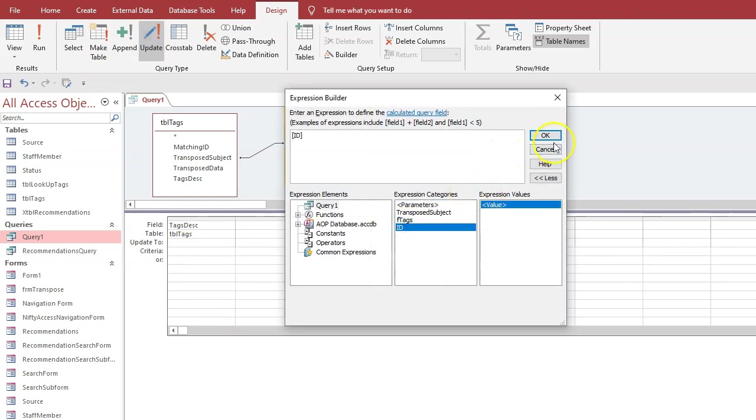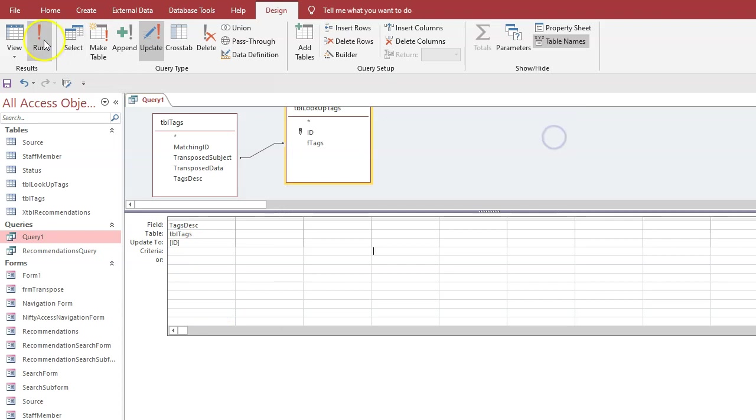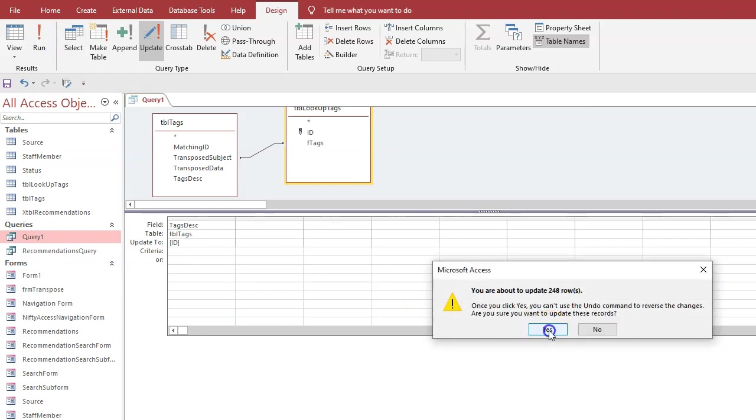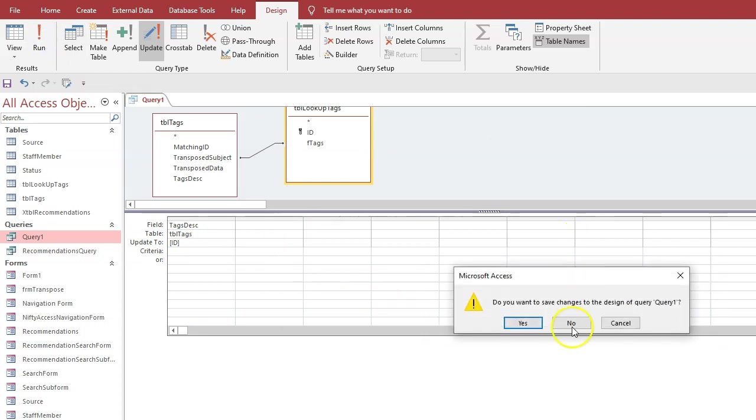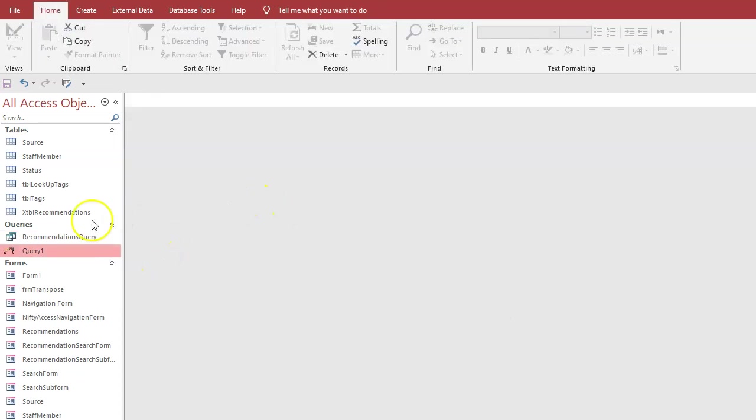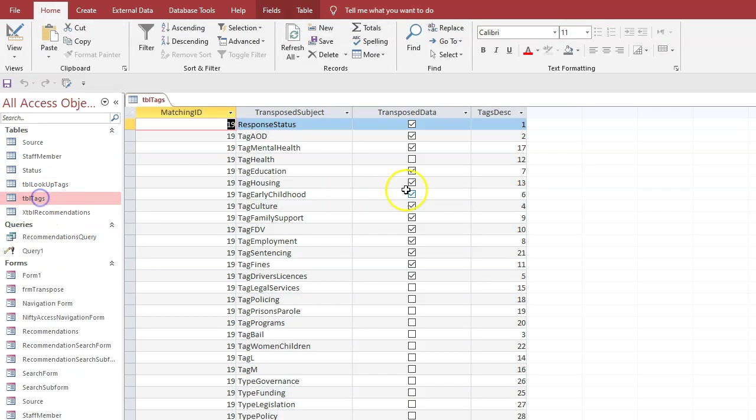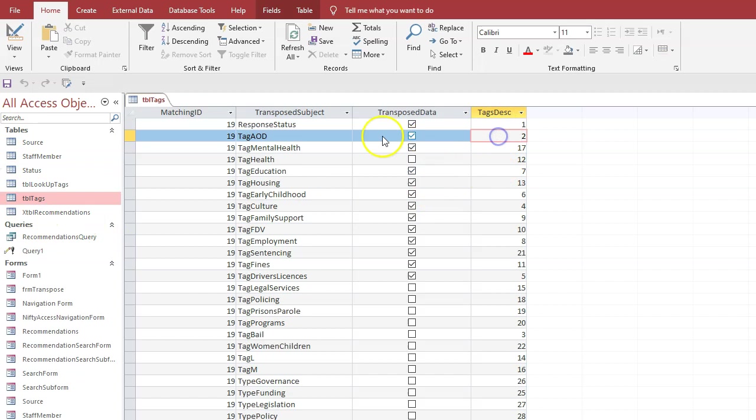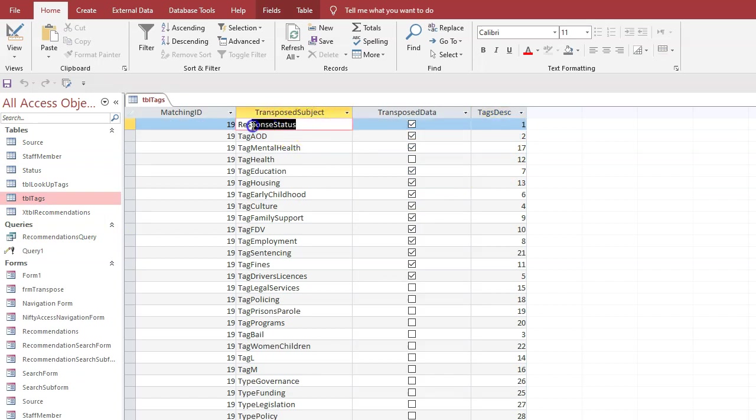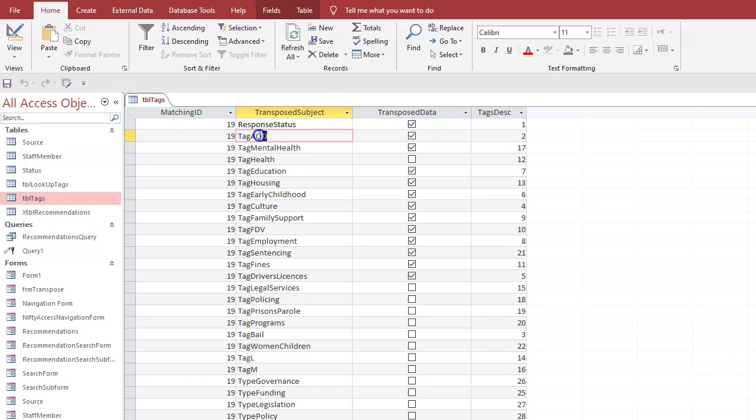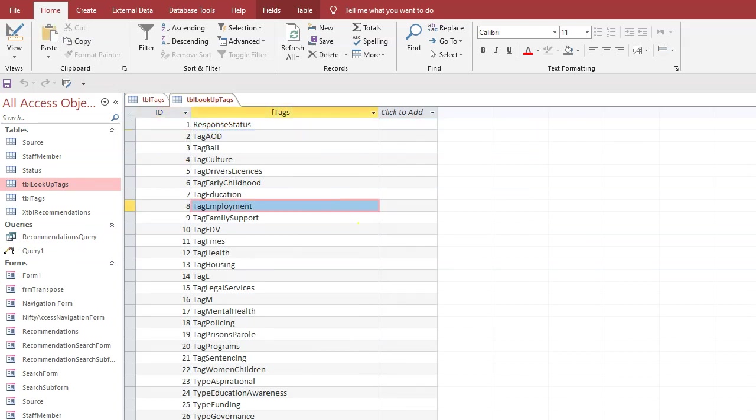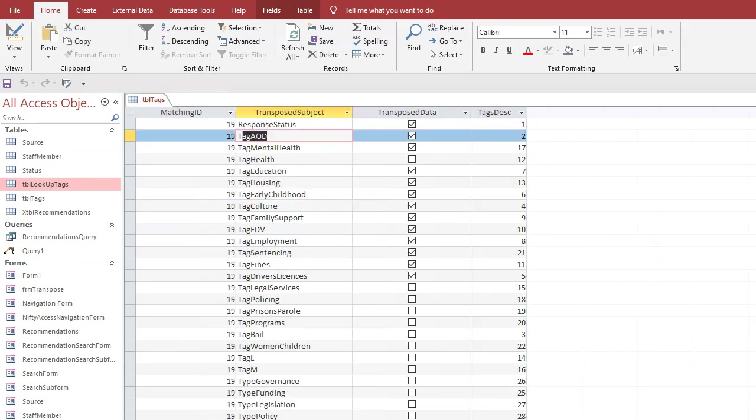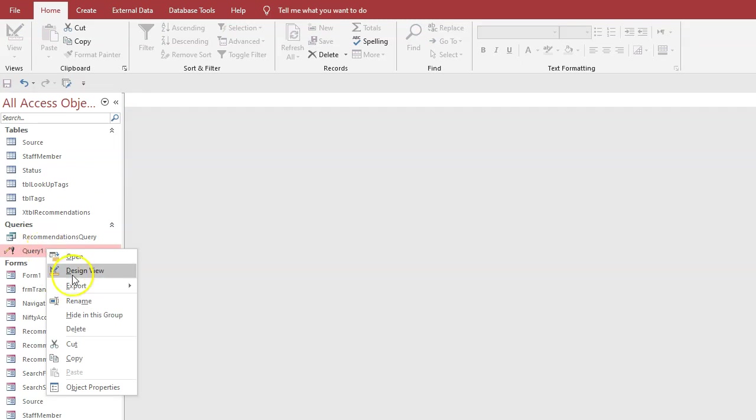Now if we look, let's save this query for the minute because we're not sure if it's worked. So table tags now has a number which corresponds to the response status one and tag A-O-D one and two, which are in the lookup response status and A-O-D. So now we can do another query, we can delete this one now.